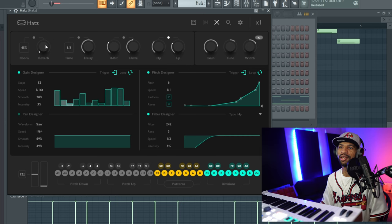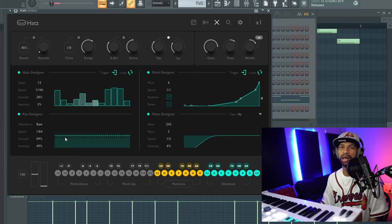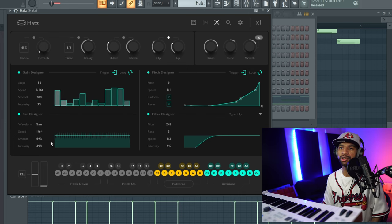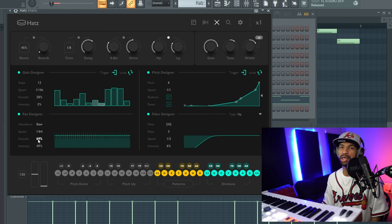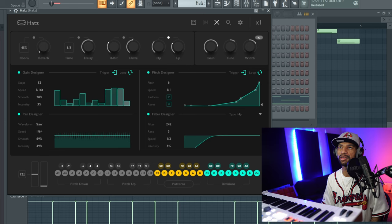The pan designer is super nice because you can pan the hi-hats from left to right. You have a smooth option so you can make it smooth panning or a harsh panning from left to right. You can set the intensity for how much you want it to actually pan back and forth and how fast.